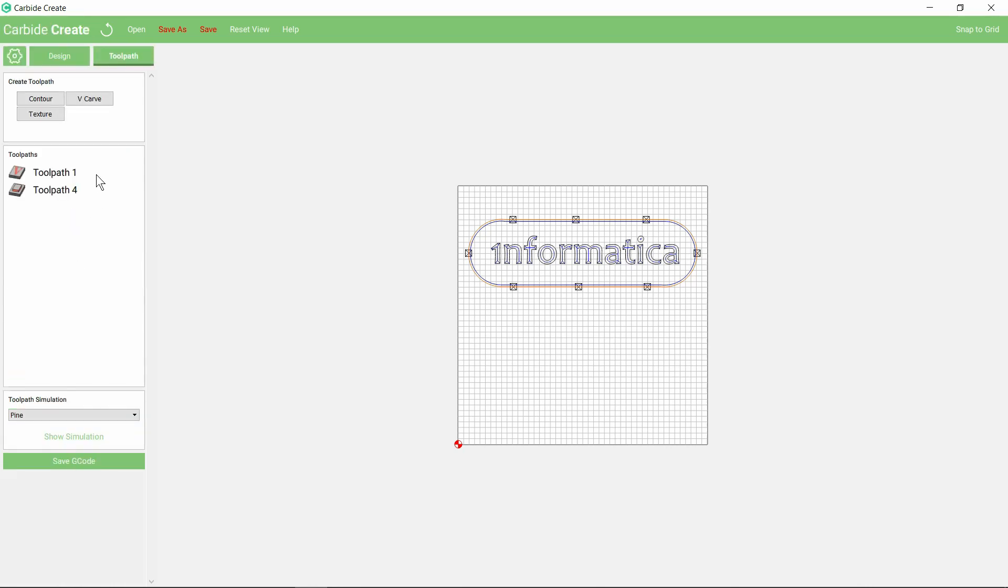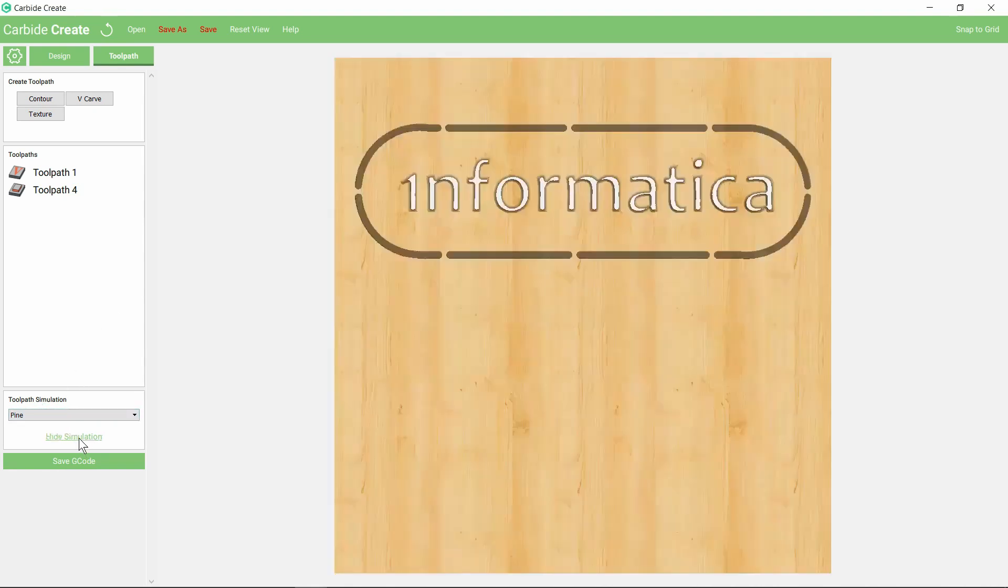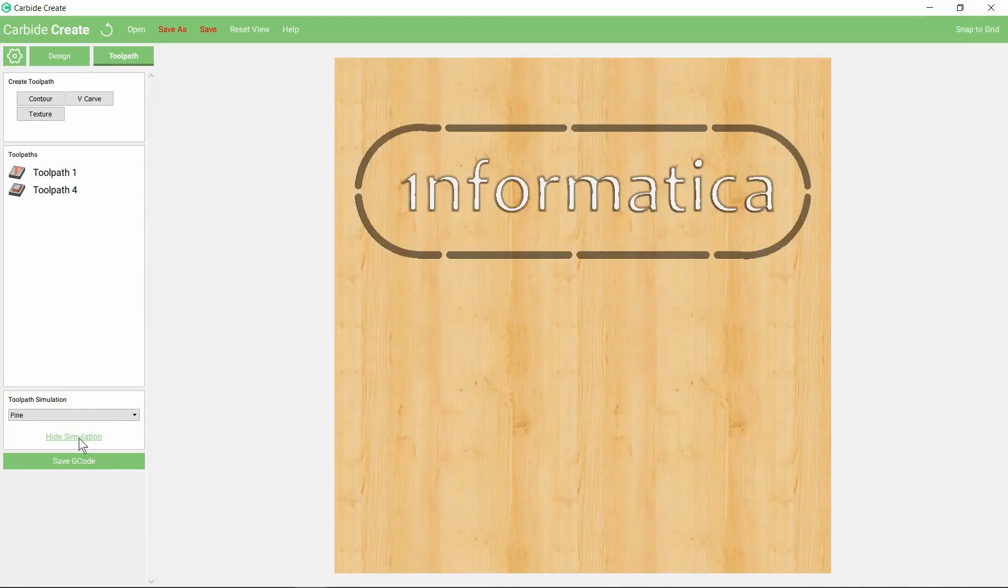If we go back, we can see now we have our two toolpaths. If we look at the simulation, that should be more or less what our end result is going to be, and that looks okay for me.